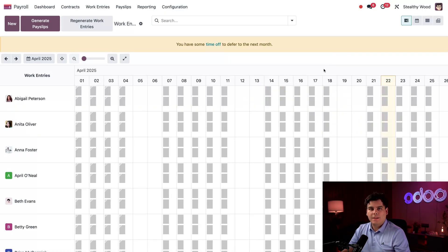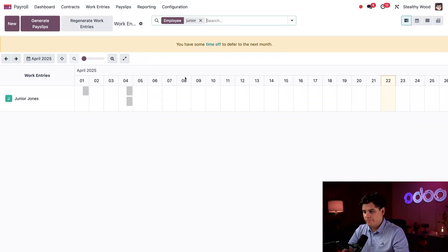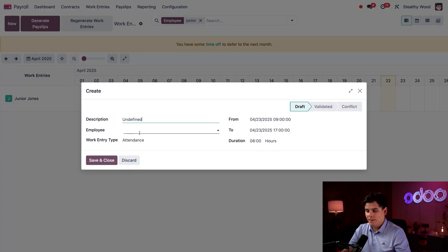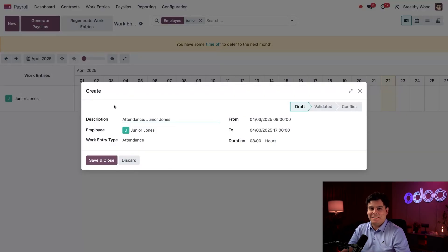Let's go back to April. Since Junior's attendance records conflicted, let's check and make sure everything was logged correctly for him. I'm going to type 'Junior' up at the top. Now we can only see his attendance records. And just as I thought, he forgot to log his time for April 2nd. That's not a problem — I can add a work entry by clicking the New button on the top left. Instead of filling it out manually, I'm going to click into the date field and select April 2nd.